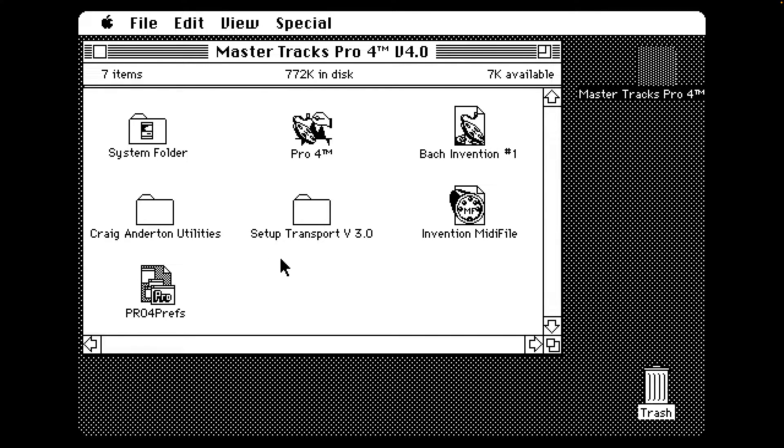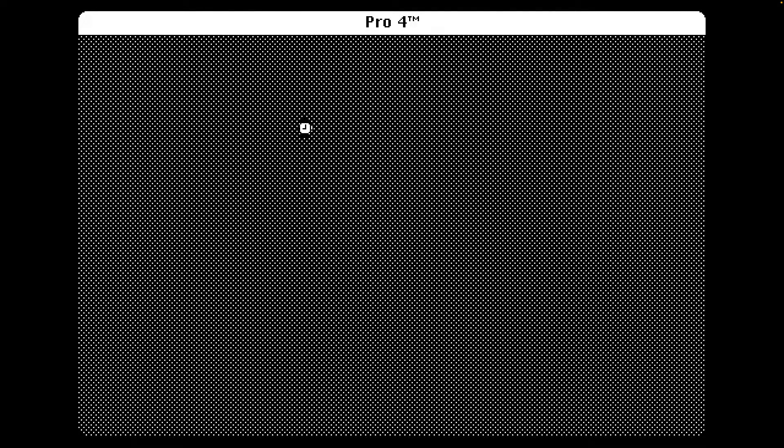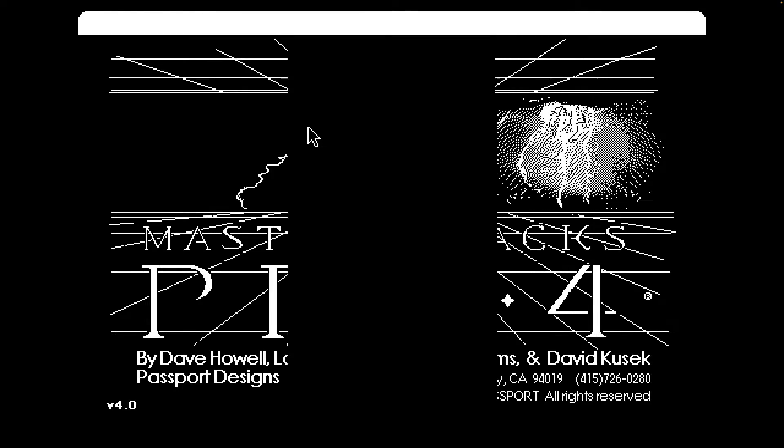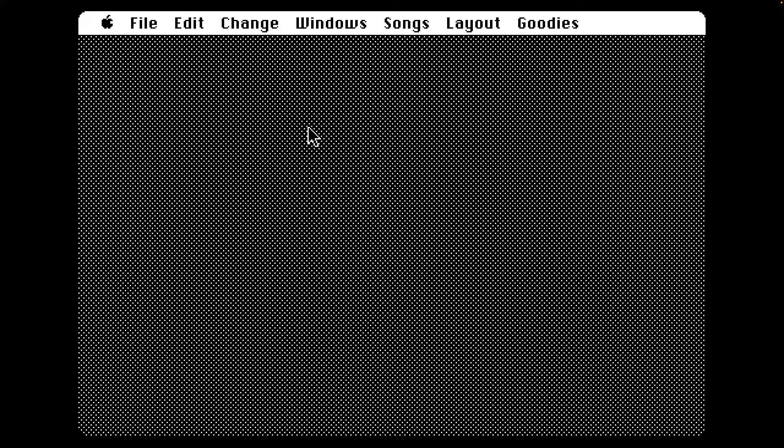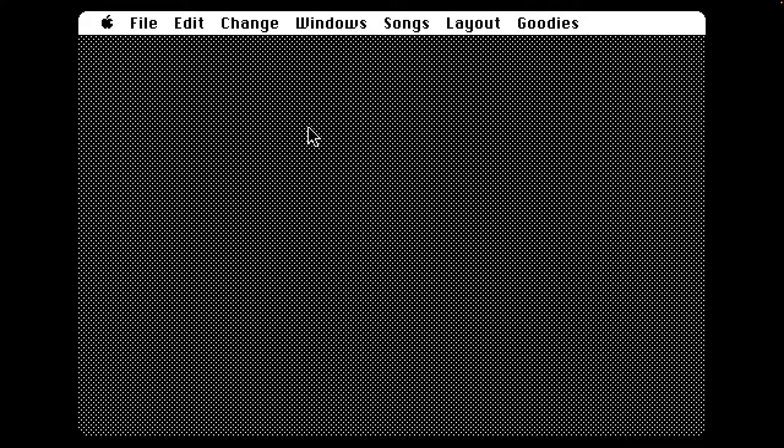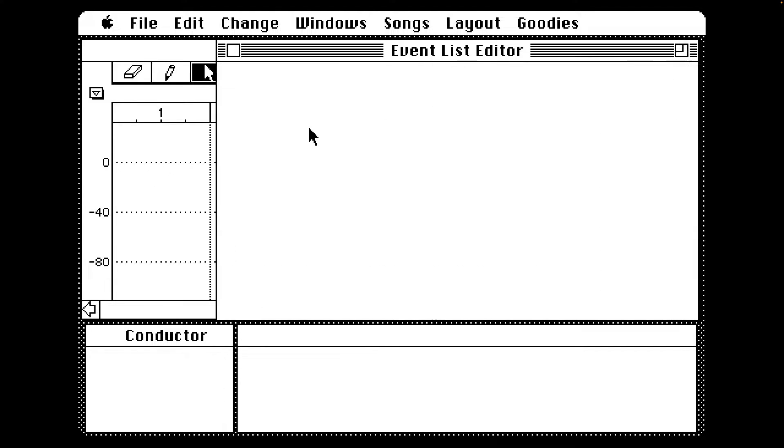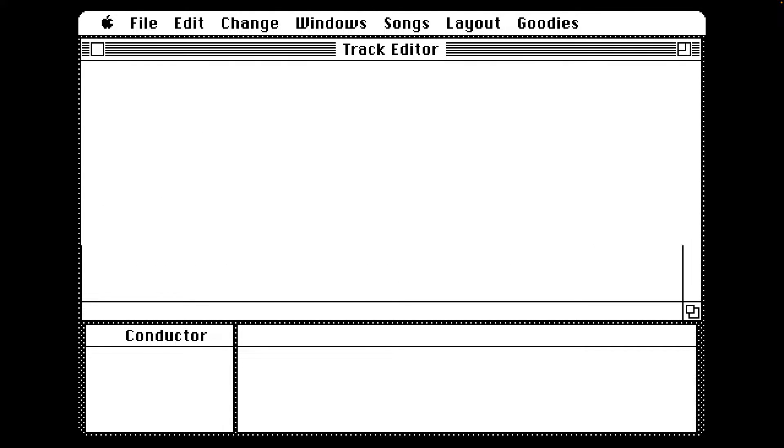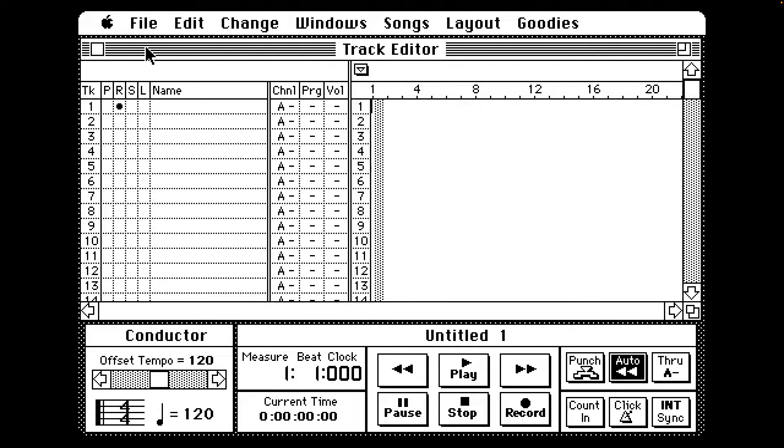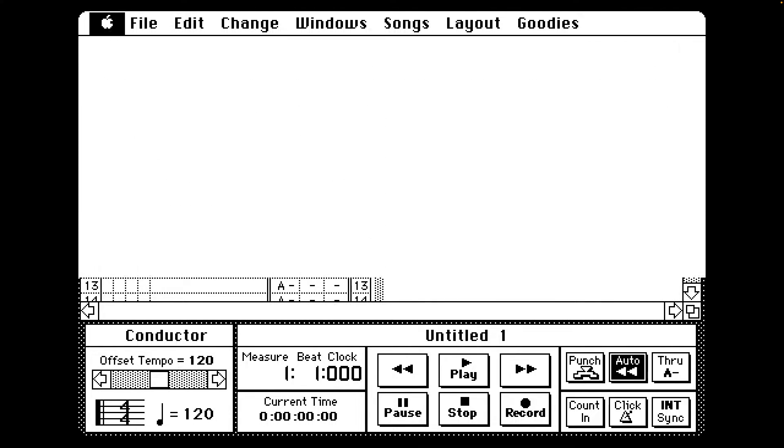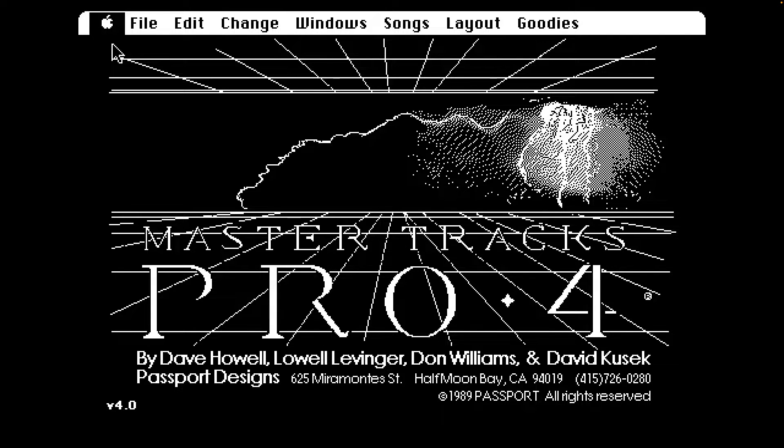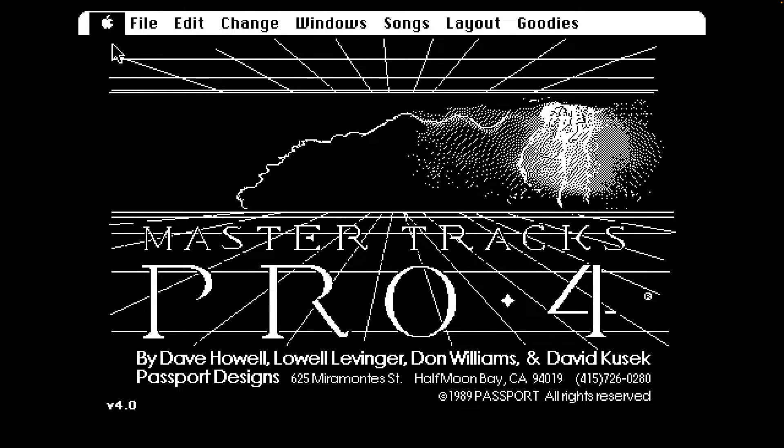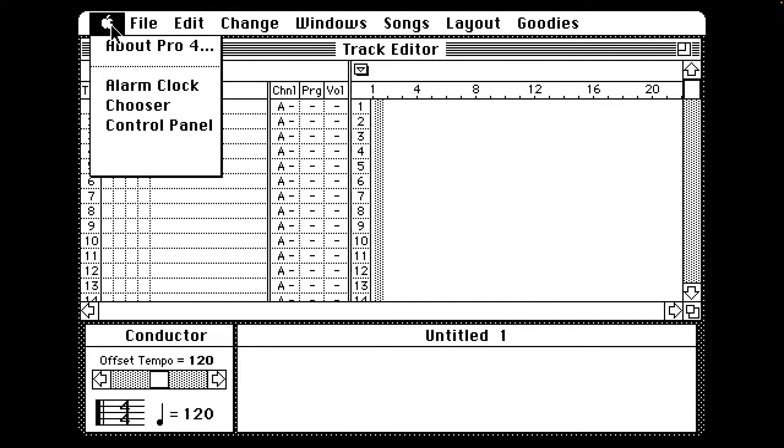So we've got a few different options here. I think we're just going to try getting right into this. Apparently this program originated in the middle 80s for C64 and Apple II and Atari ST as well. Man, we've got a lot of windows here. I don't think we have anything loaded up right now.